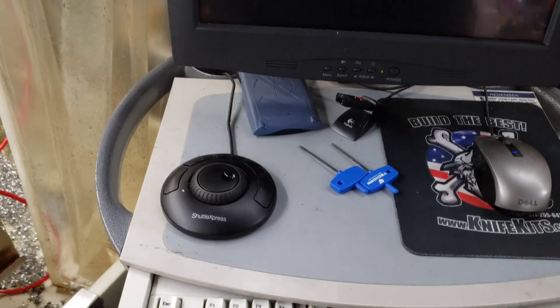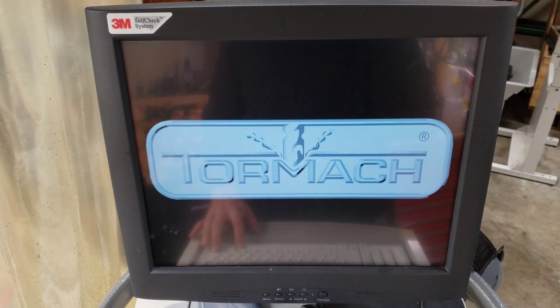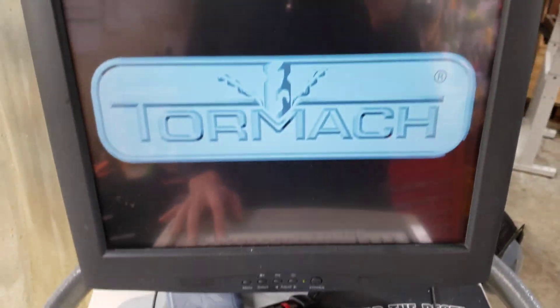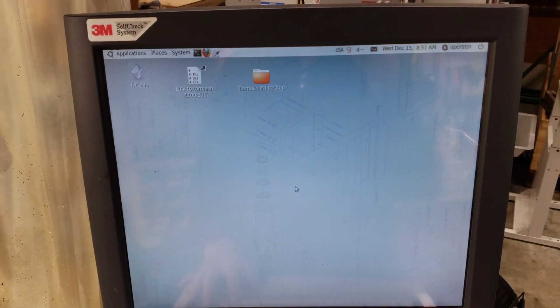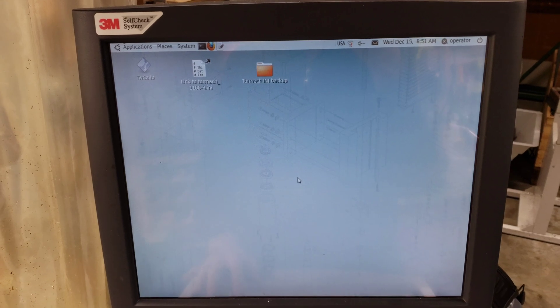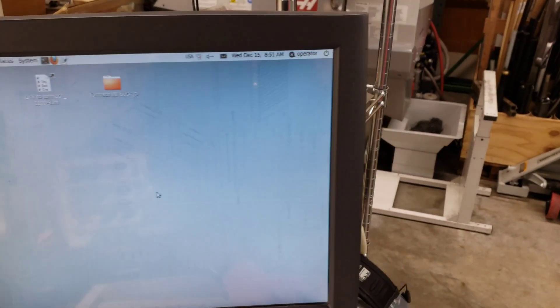I'll show you what happens when I hold Alt-Shift during the boot process. I'm pressing and holding Alt-Shift after the Tormach splash screen came up. It's actually working — it wasn't working before. I don't know what changed. Maybe because I started using it after the splash screen.